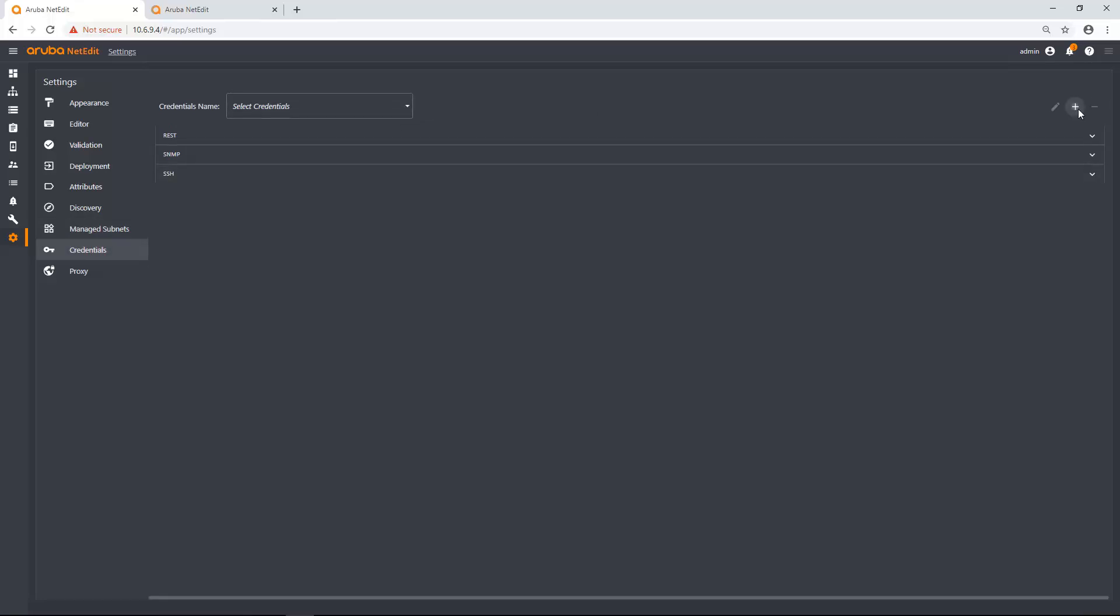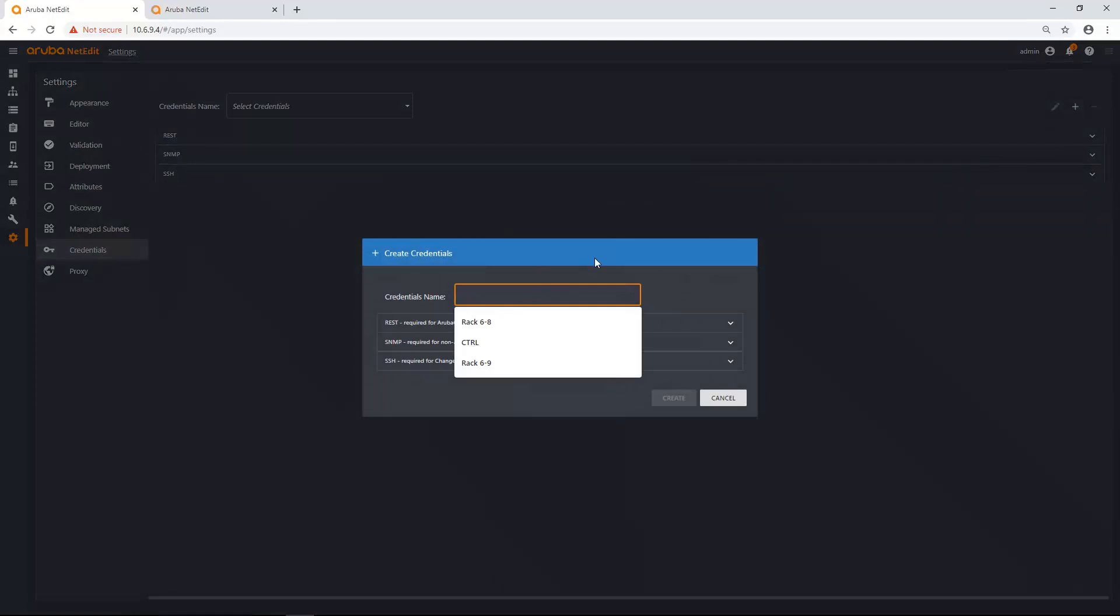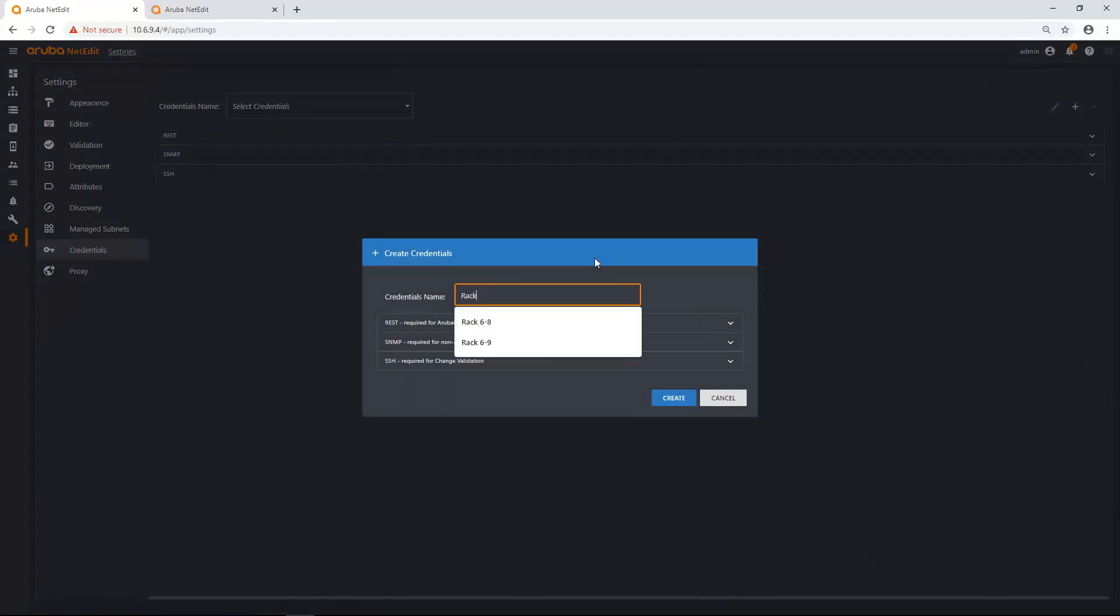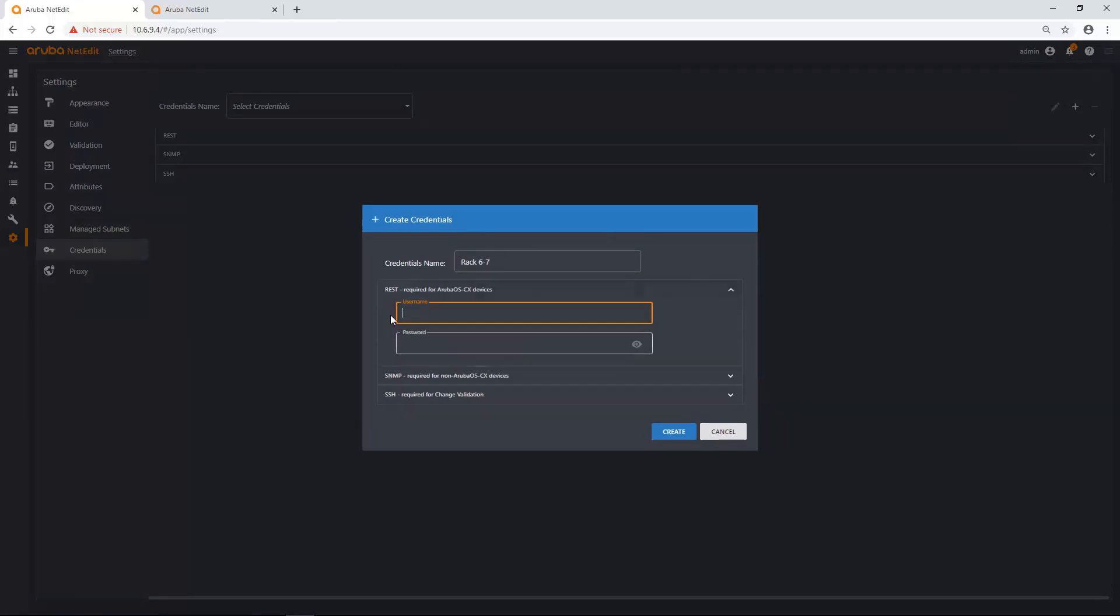I'm going to click the plus sign, add a brand new credential set. So let's go rack 6-7. I'm going to enter in my REST, my SNMP, my SSH.